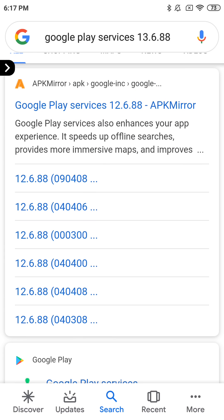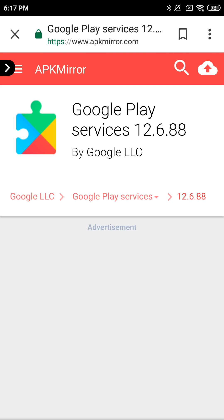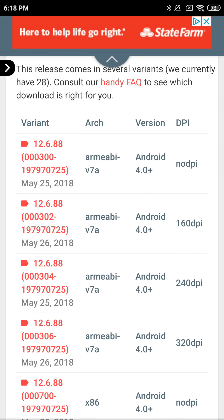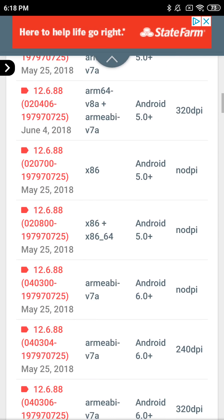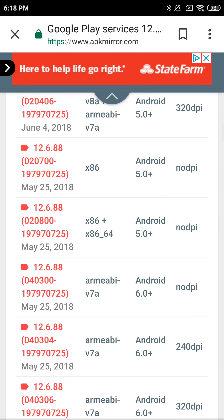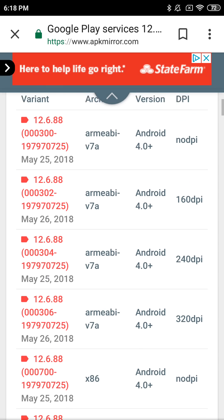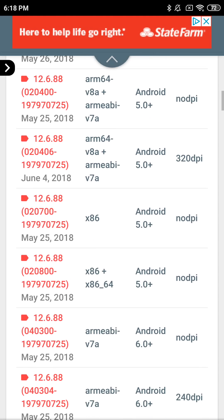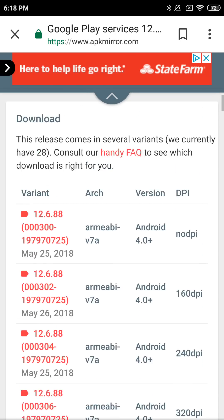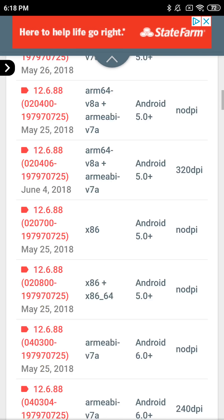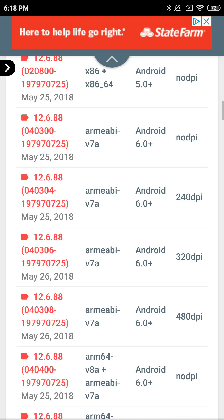This right here is the version of Google Play Services you're going to want: 12.6.88. Go ahead and get that from apkmirror.com. Just Google the Google Play Services number, then go down and find the number in parentheses that fits with your phone's Google Play Services. Find your model, get the architecture info, find the arch that fits your phone, then get no DPI or find the DPI for your phone. Download the right version.